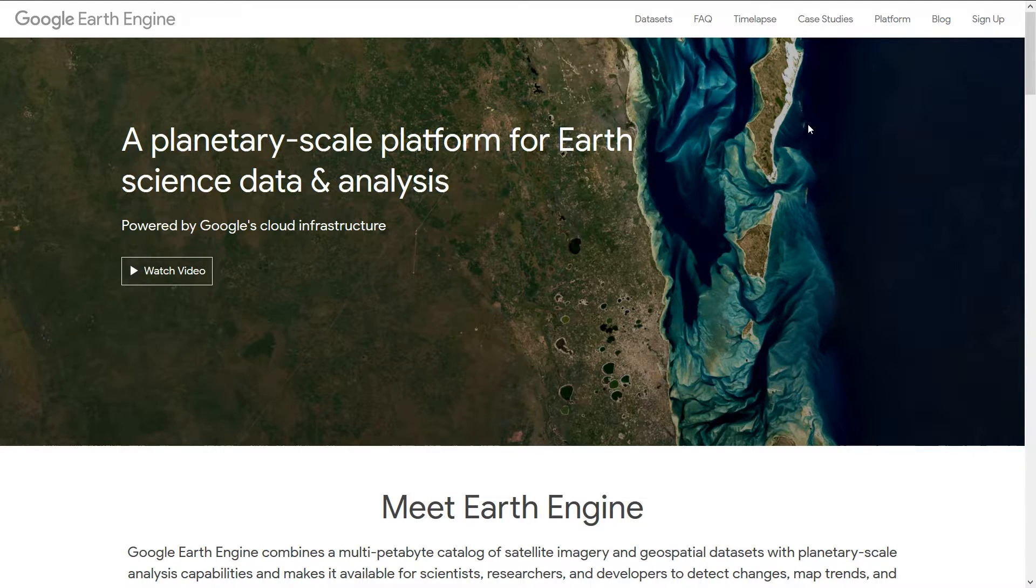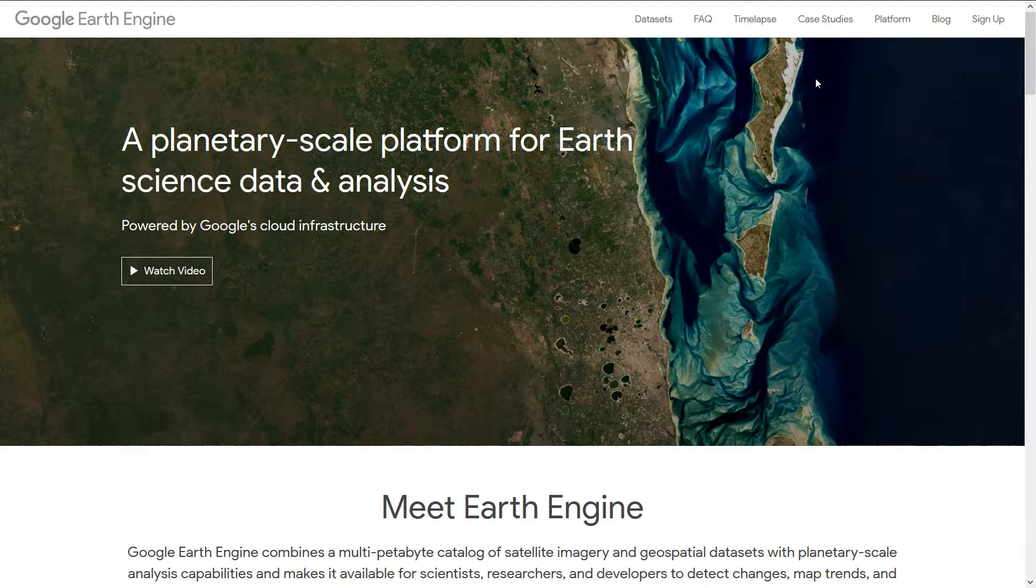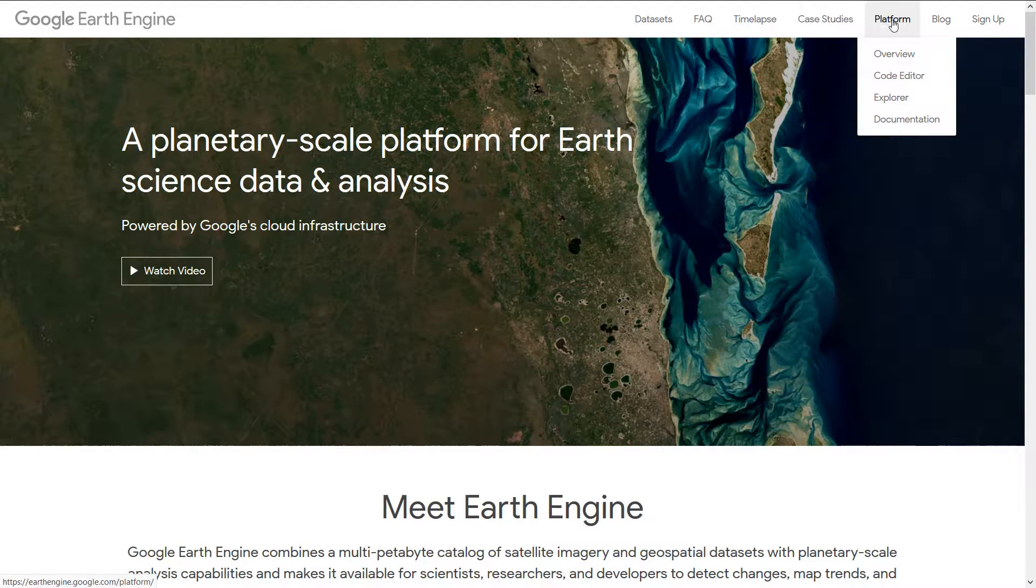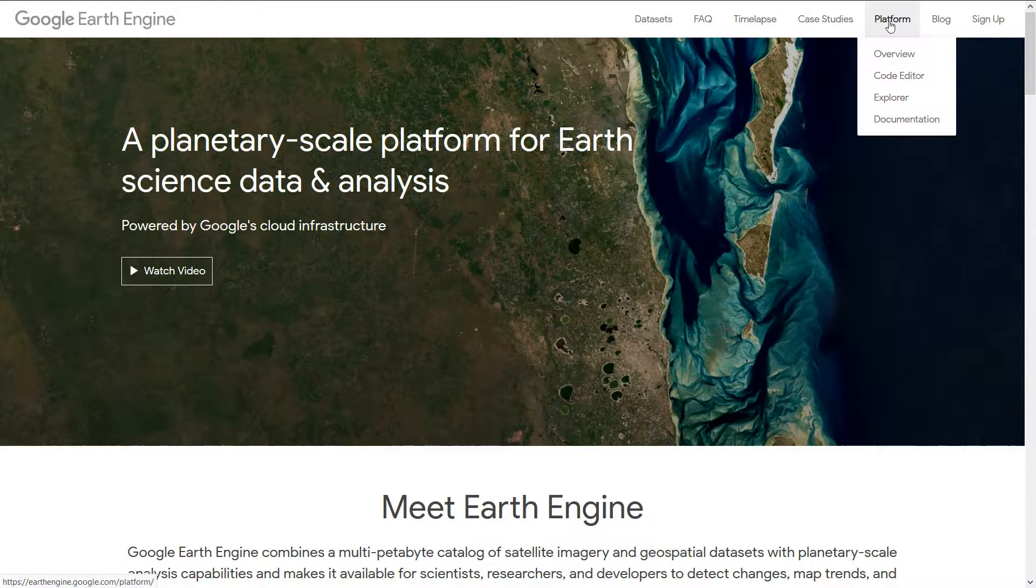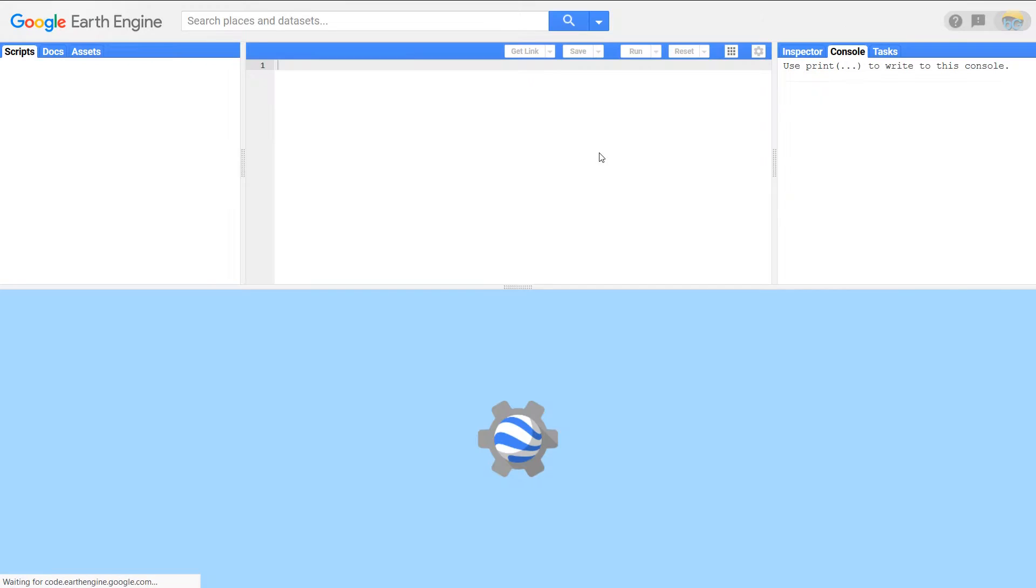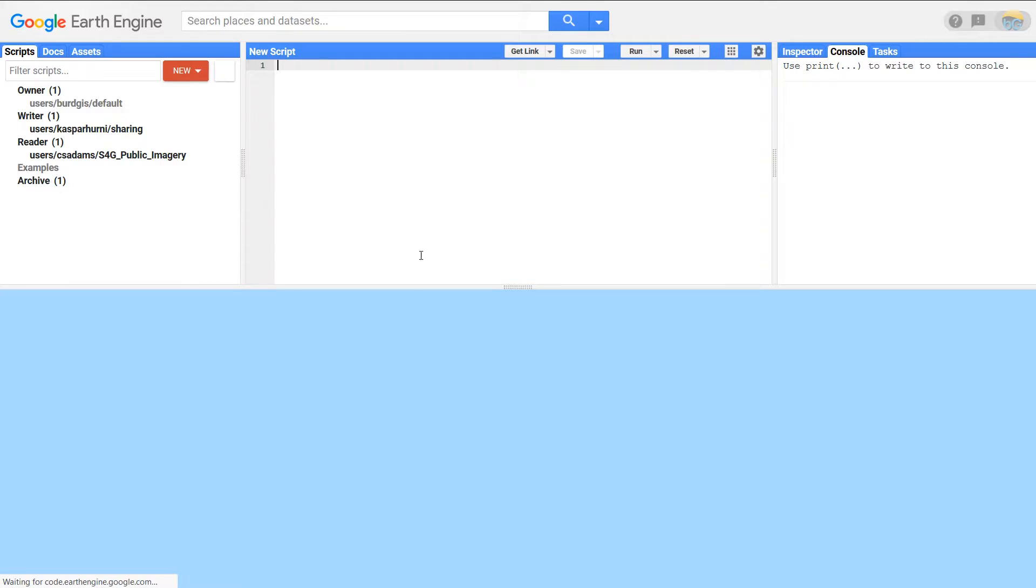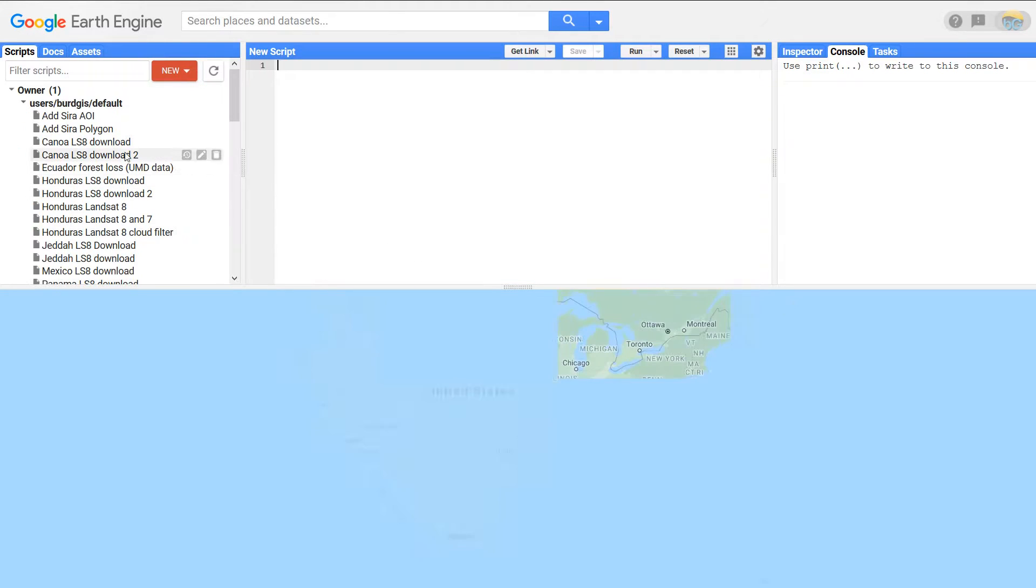Once you have signed up for Google Earth Engine you will get an email and that will tell you how to log in. It does take a little while for the email to come through but it should be with you within the day.